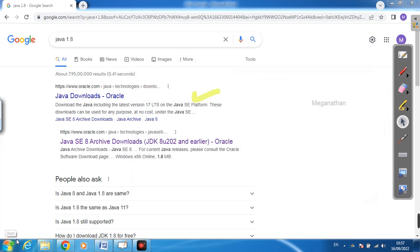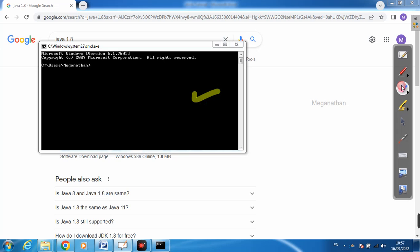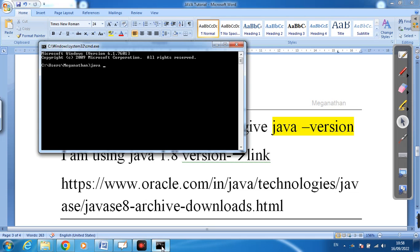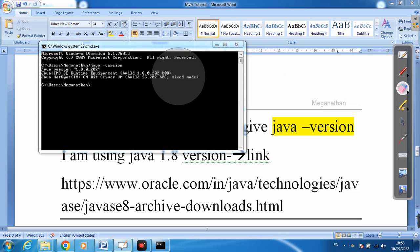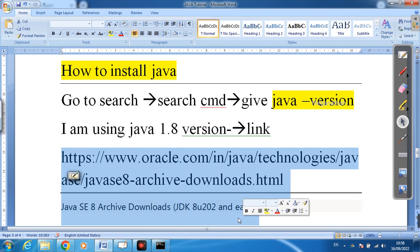Open the CMD prompt. To check if Java is installed, type 'java -version' in CMD. It will show the installed version. As you can see, I have version 1.8 installed. This is a stable version, but if you want you can install the latest version. The download link is provided — just copy the link from the description.